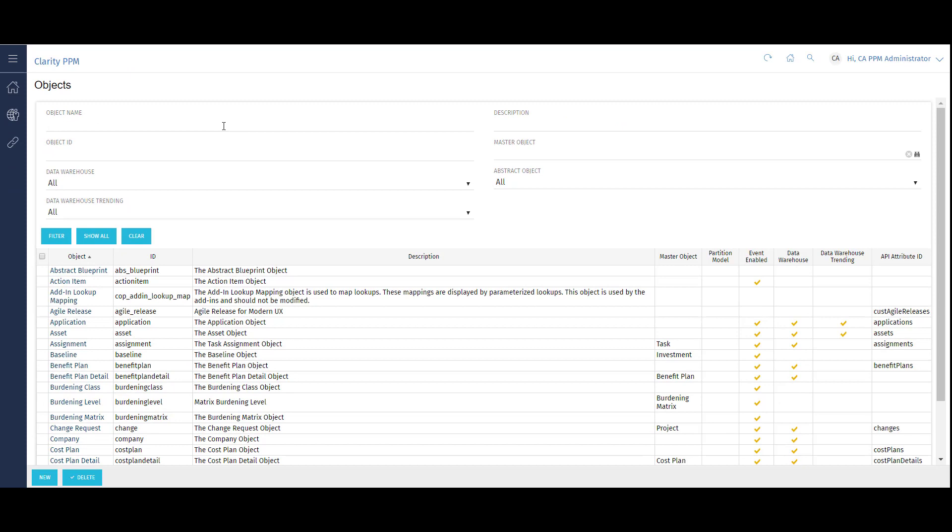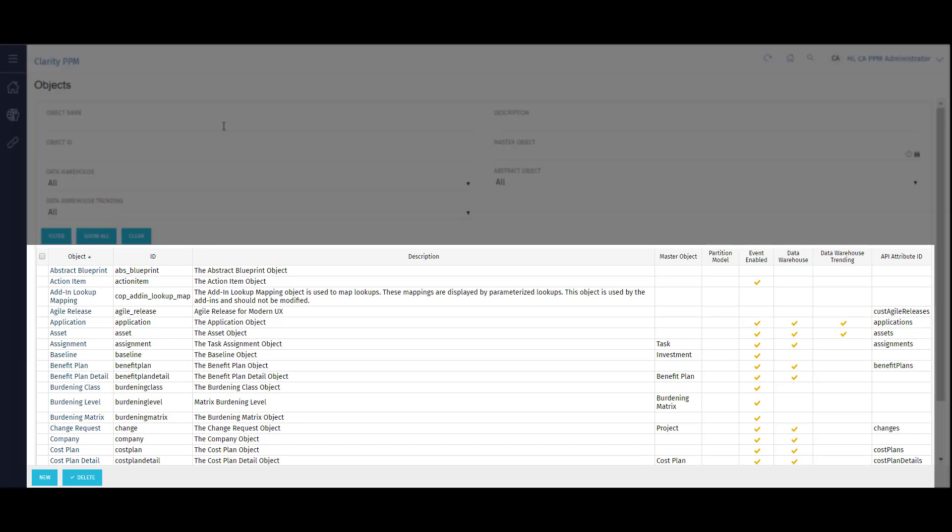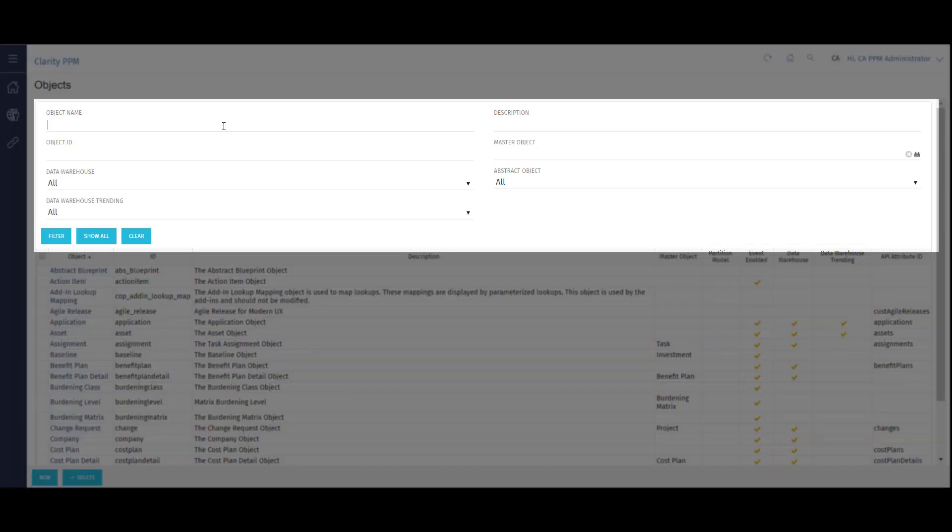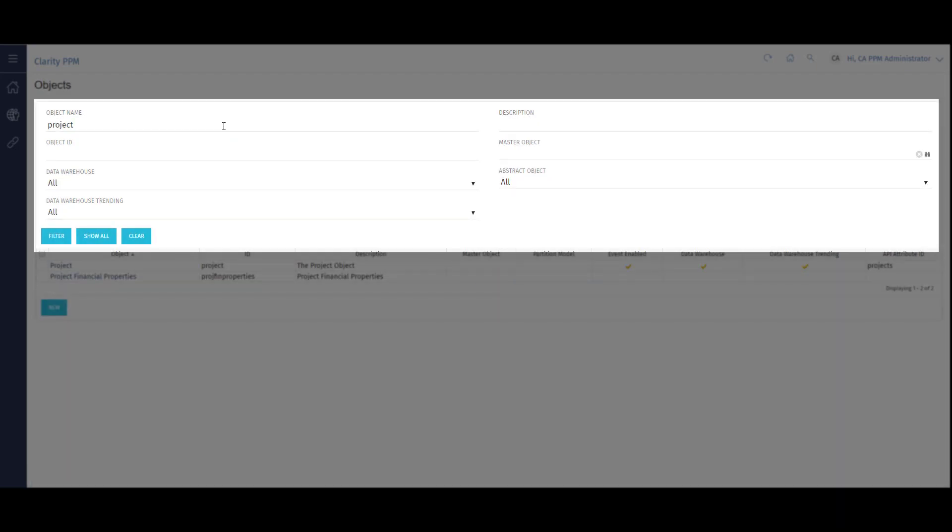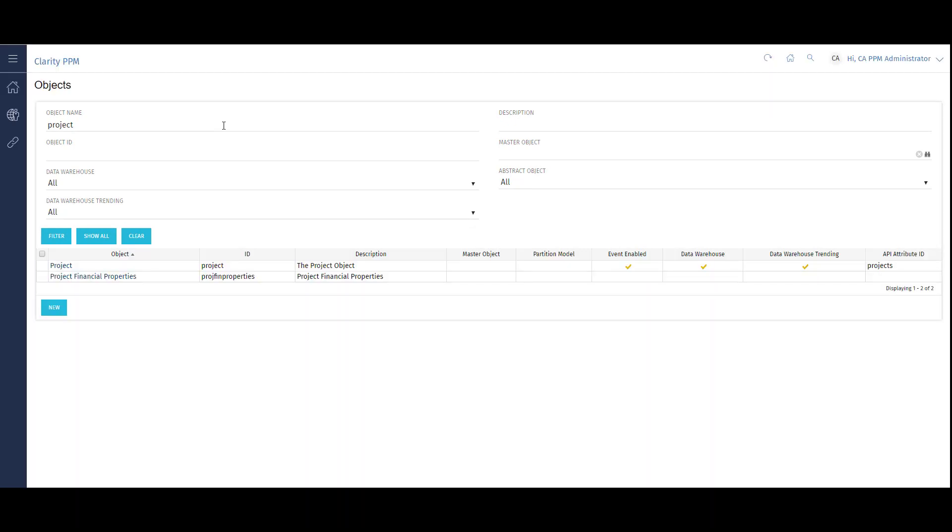This page shows the list of objects in my system. I can use the filter to search for a specific object. For this example, I'll search for Project. From the list, I can select the project object.